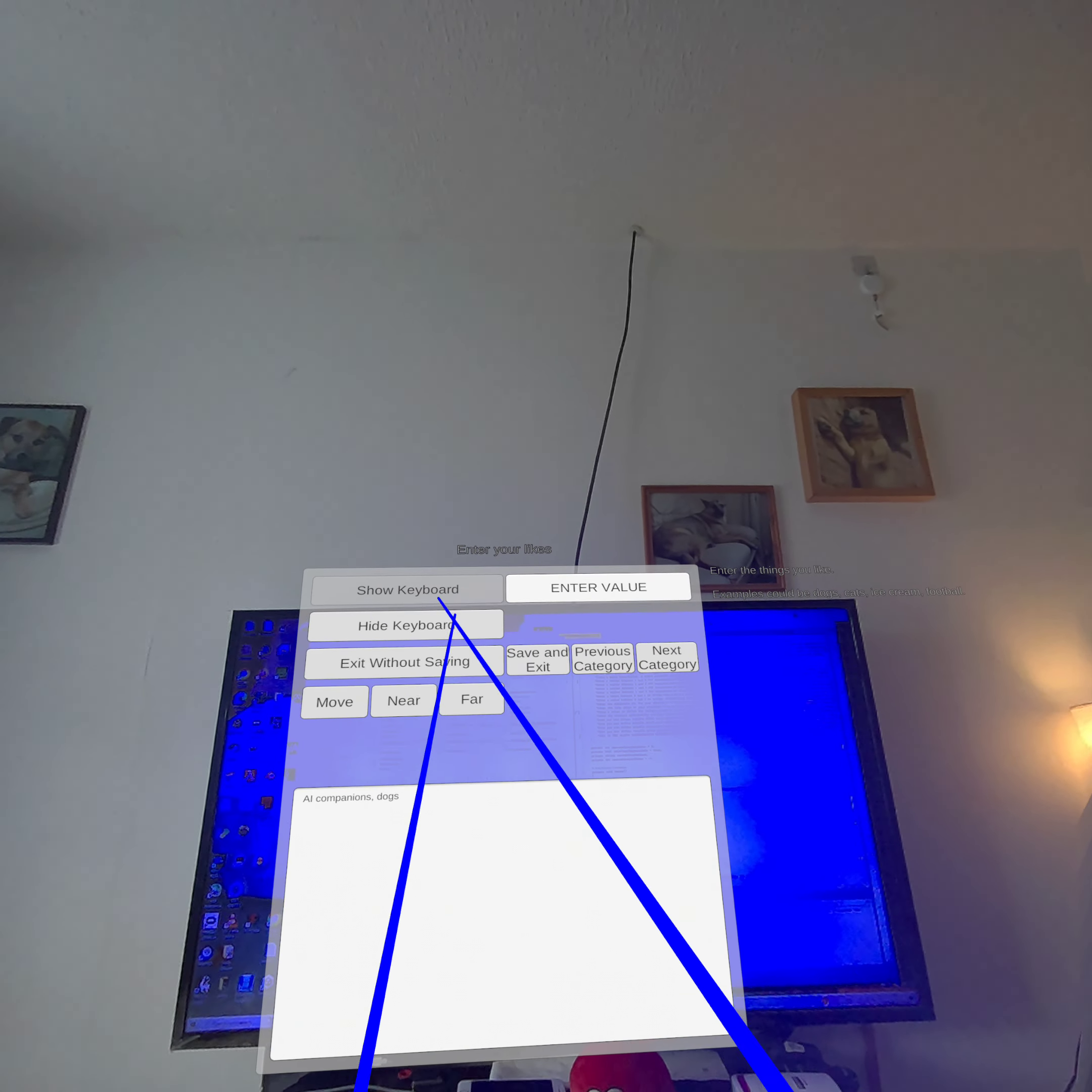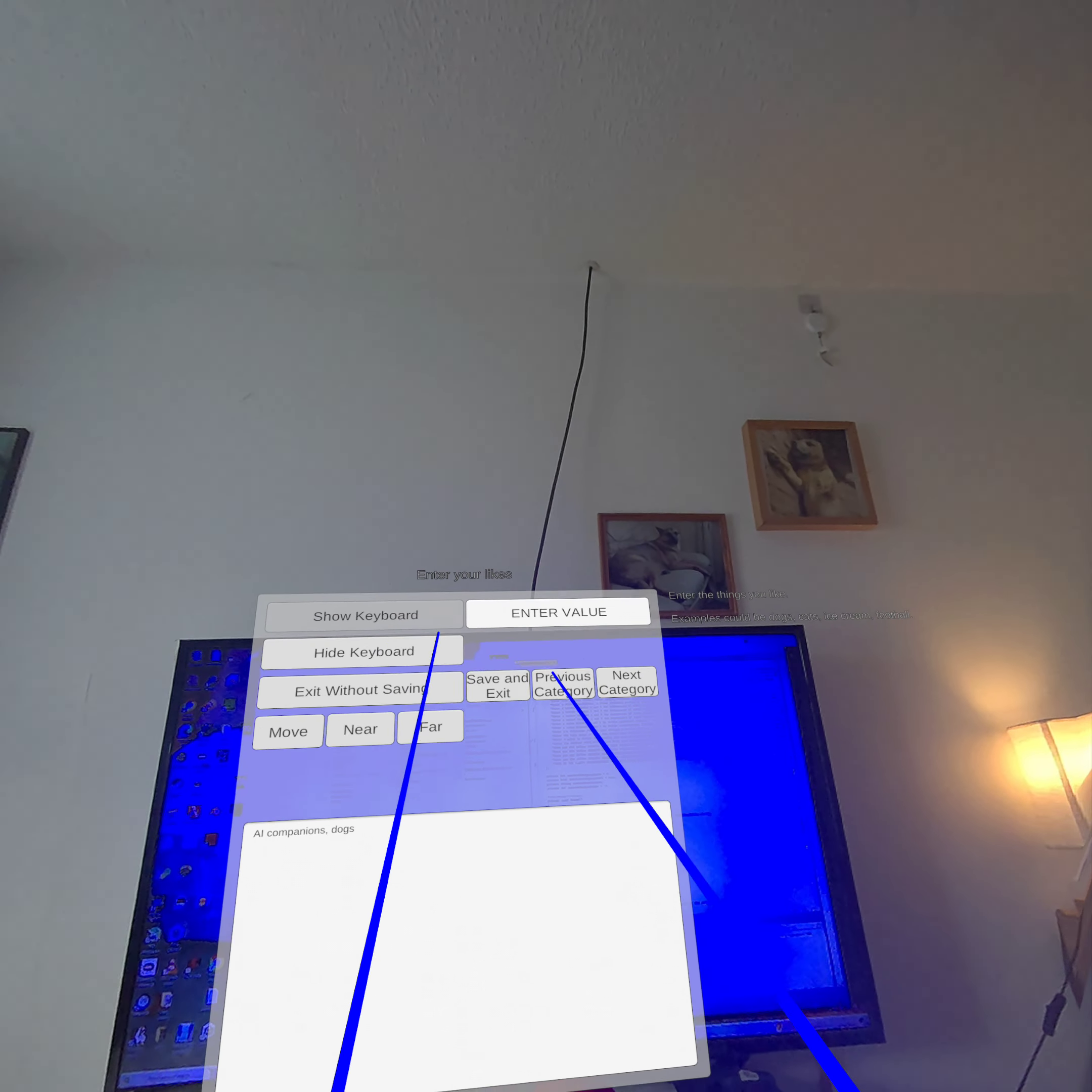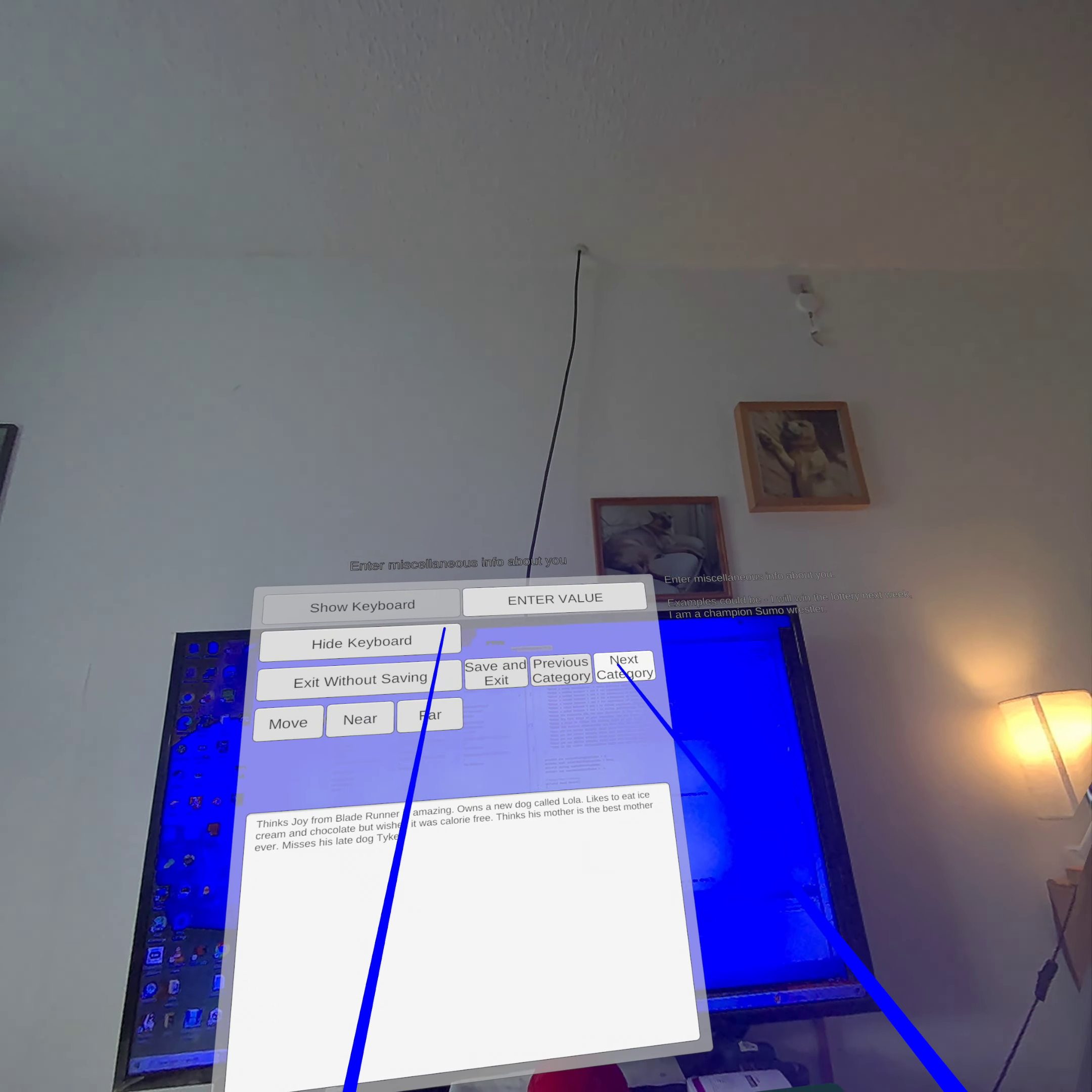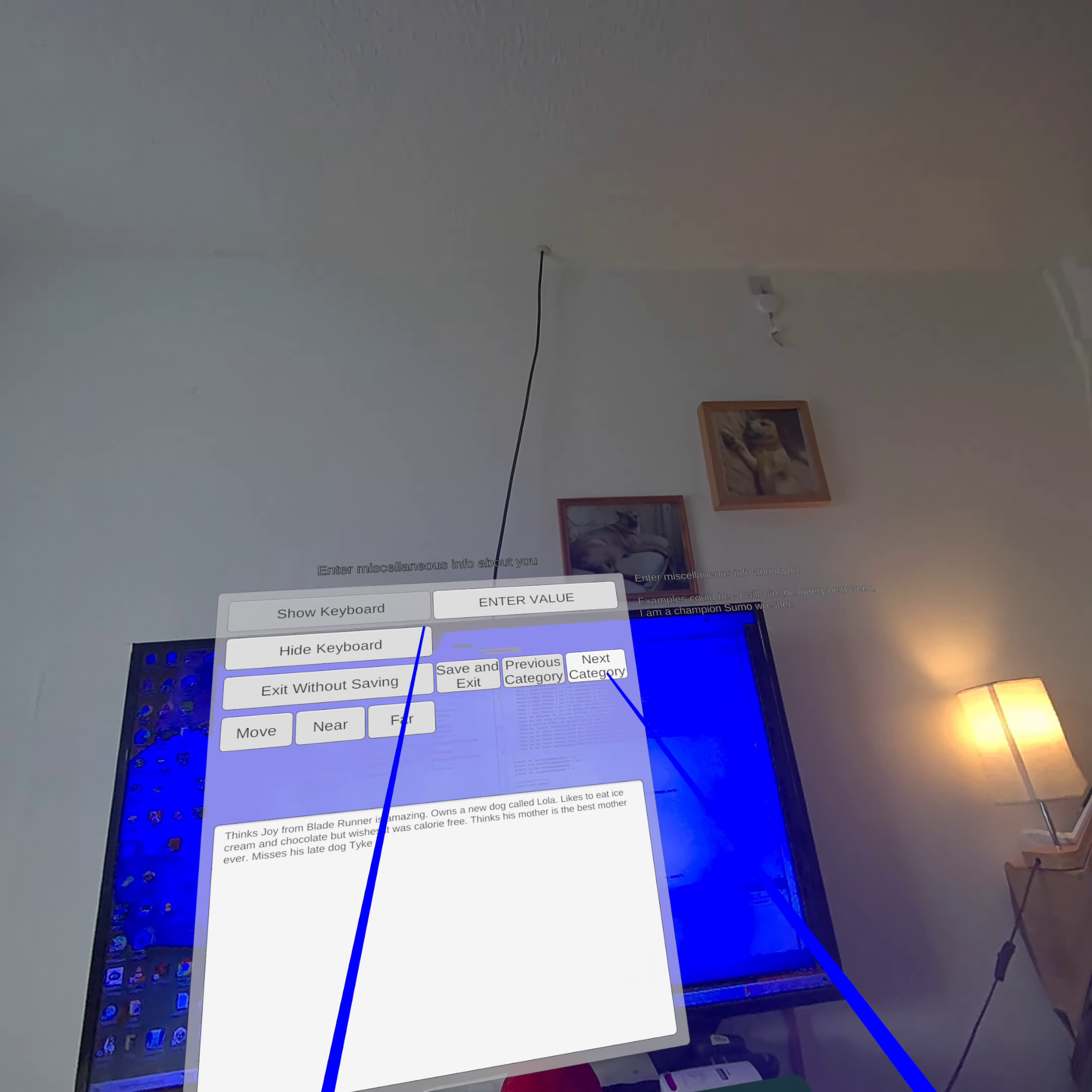So these are the first part, the information you want to give to the avatar about yourself. Once you've finished doing this, which I'll just forward to, this is the last user information category, miscellaneous info about yourself. Once I go to the next category, you start customizing the avatars.